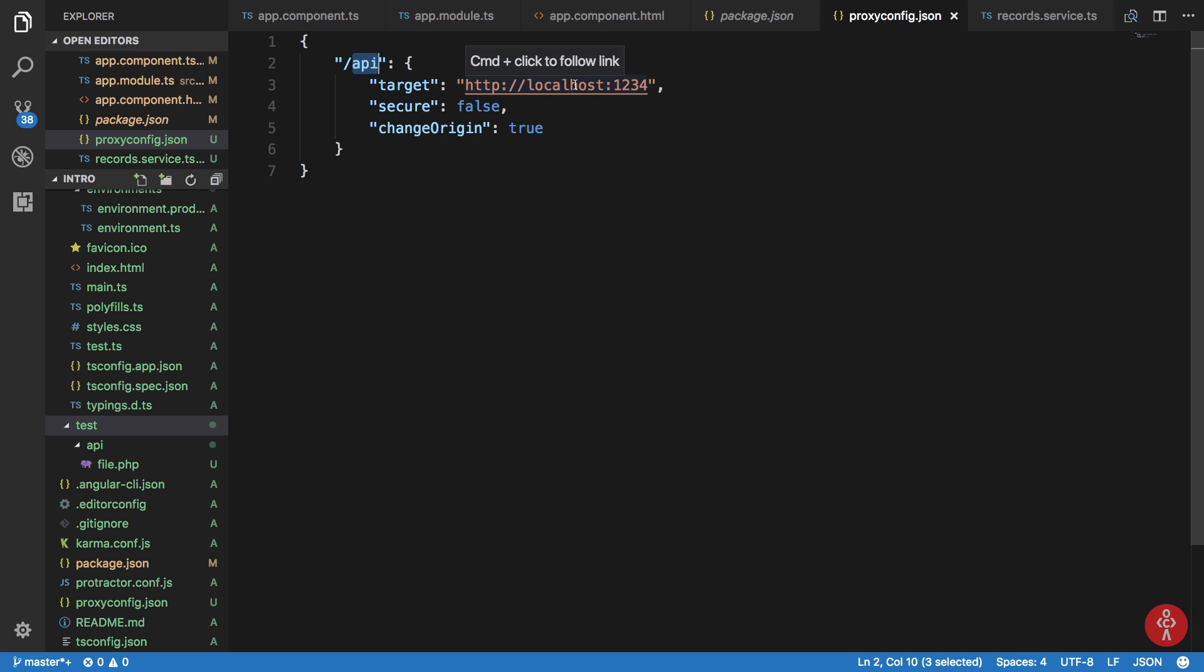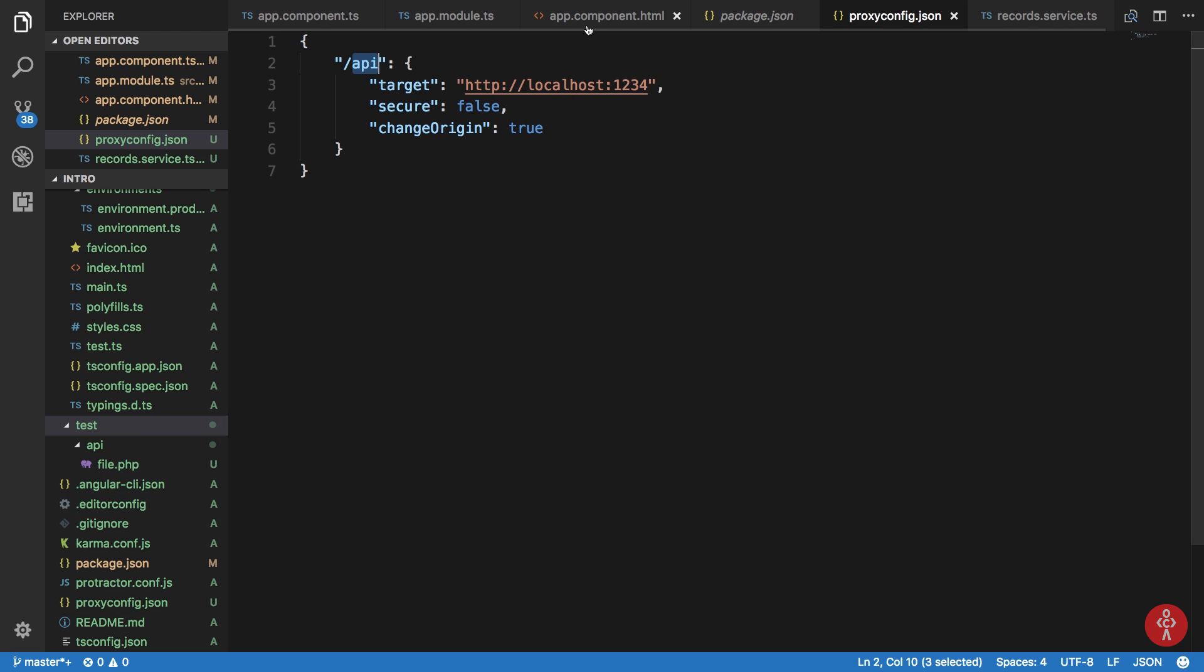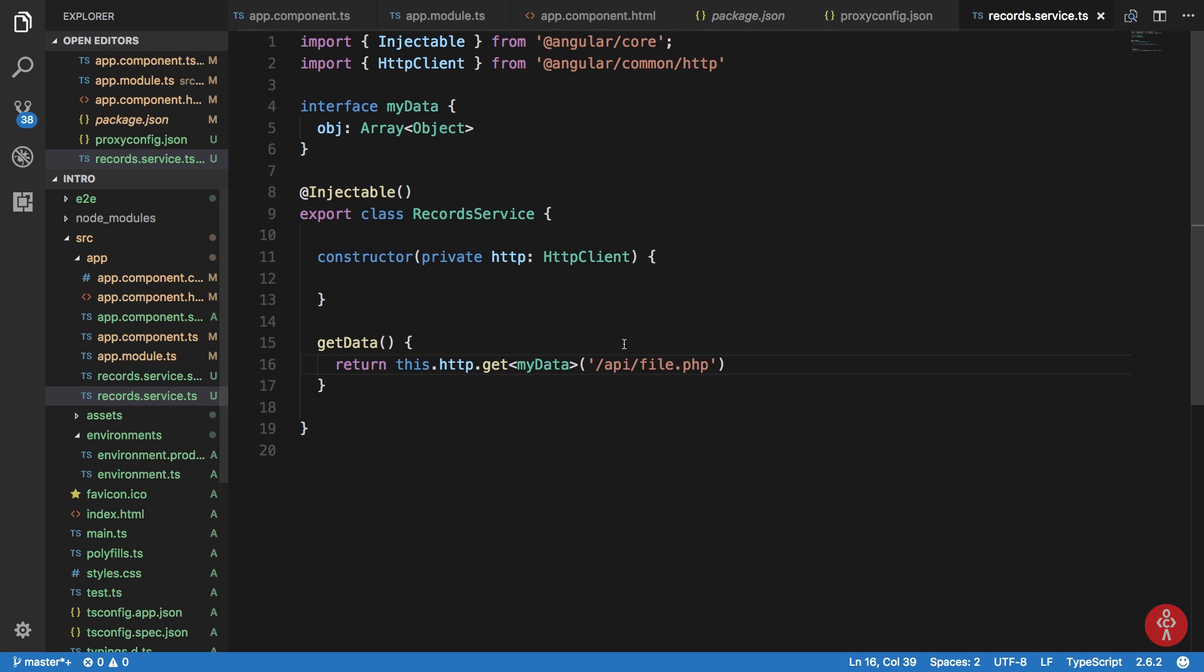So this is how we are going to proxify requests like these, and that's pretty much it for this tutorial. Once we have our proxy setup, we can create all our PHP files in here and just request them via this API endpoint and we should be good to go.